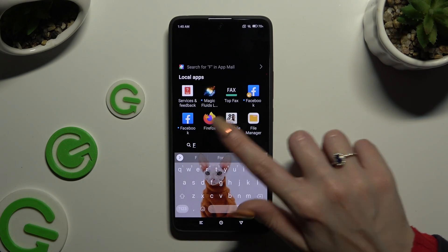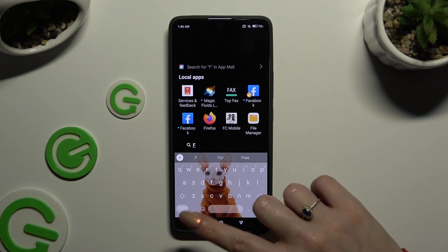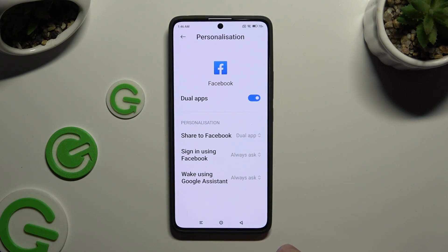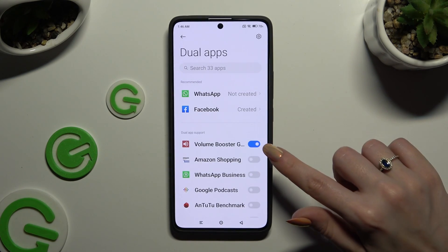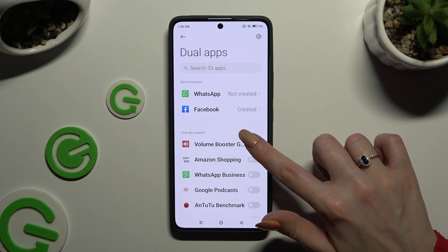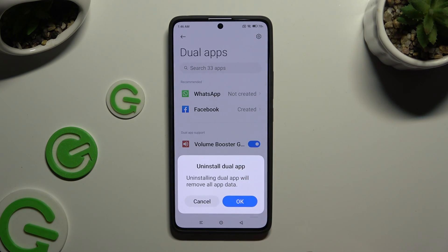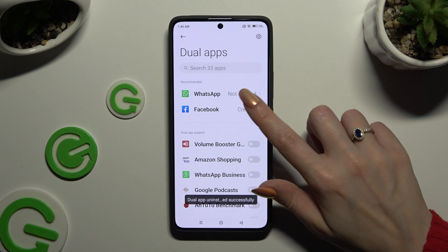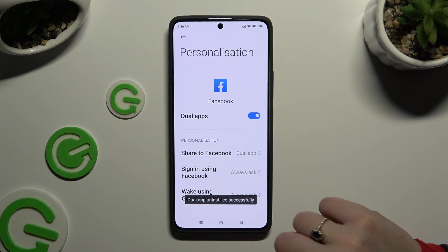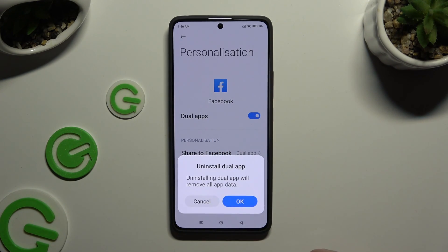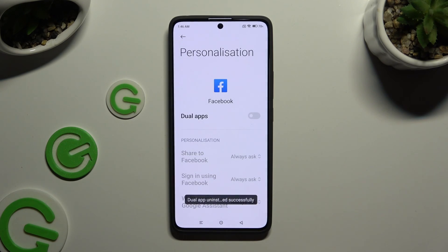If you want to delete those clones, you can always go back to the same settings and click the blue toggle next to one of your apps, then tap the blue toggle next to Dual Apps, and tap OK as well.